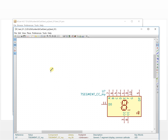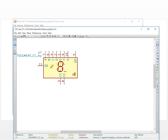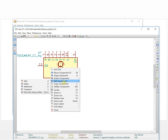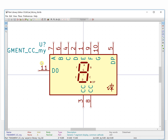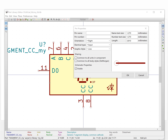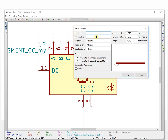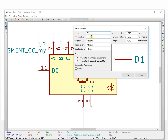If you want to edit more pins and change more things about the component, you can right-click and choose 'Edit Component', then choose 'Edit with Library Editor'. It will pop up the window like this. We add one more pin — D1, pin number 12.